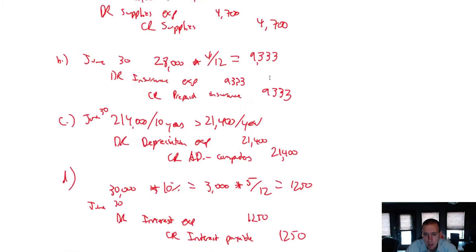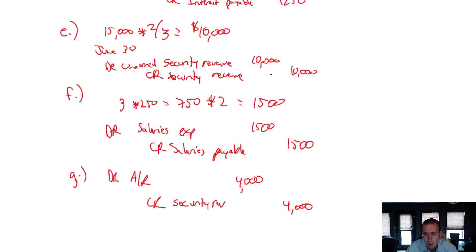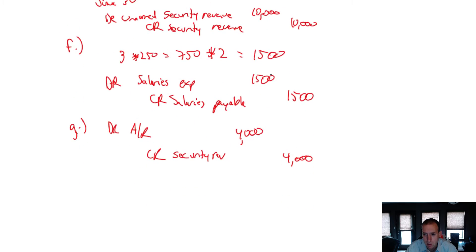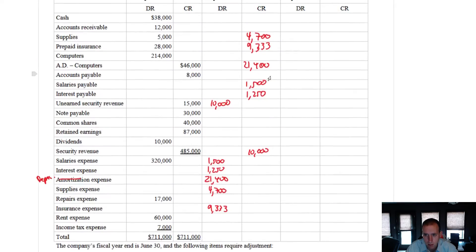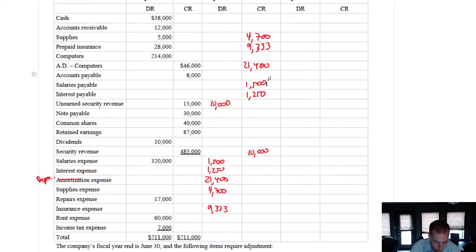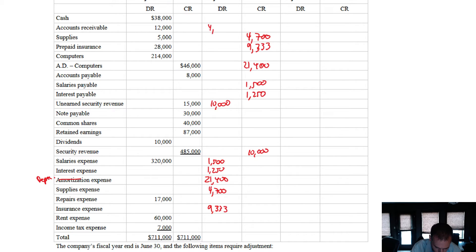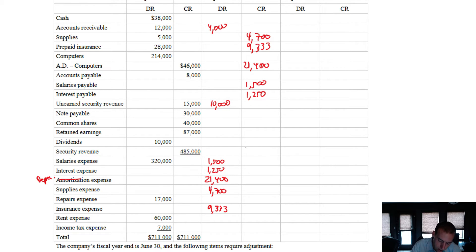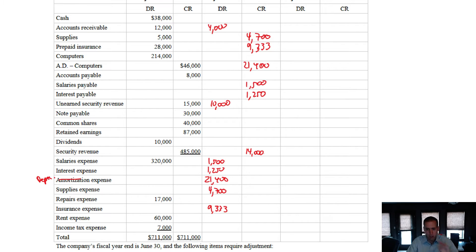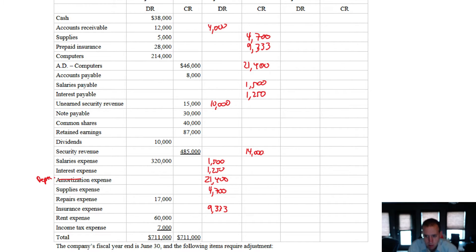Next up. Debit AR, credit securities revenue for $4,000. Debit accounts receivable, $4,000. Credit security revenue, $4,000. Oh, I've already credited $10,000. So I want to credit an additional $4,000. I've got to make this $14,000. And you can just squeeze your $14,000 in there. You can put $10,000 plus $4,000 if you want to do that. You might have to squeeze a little bit.